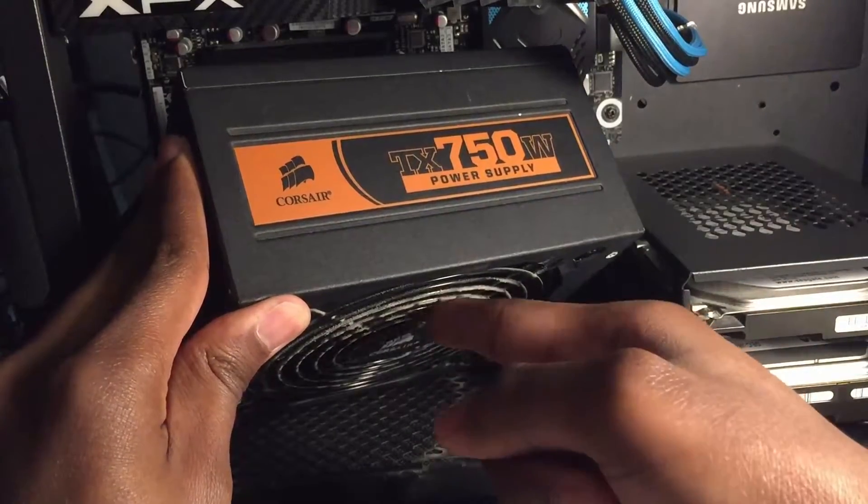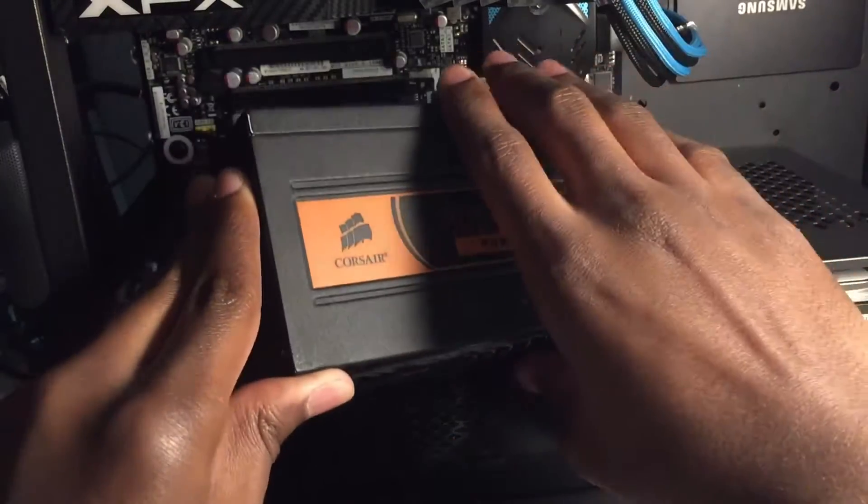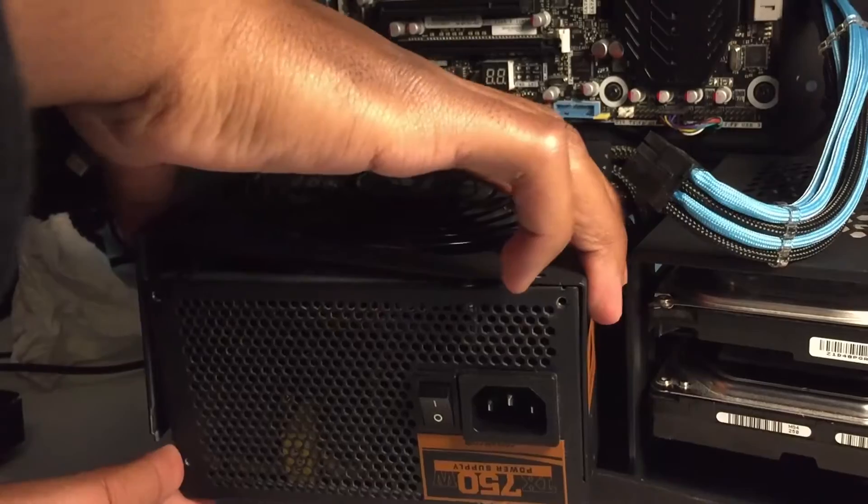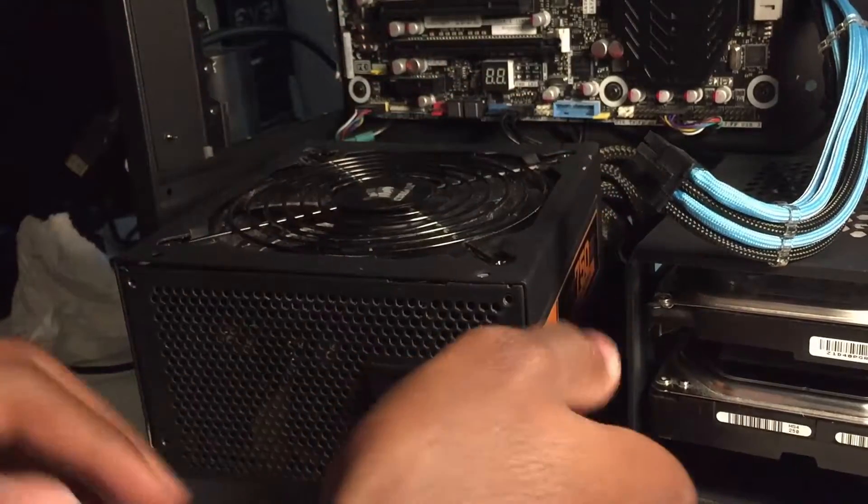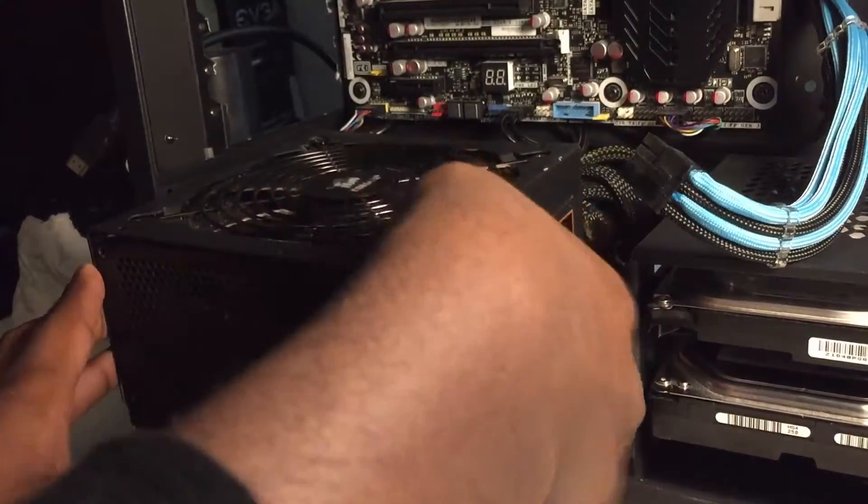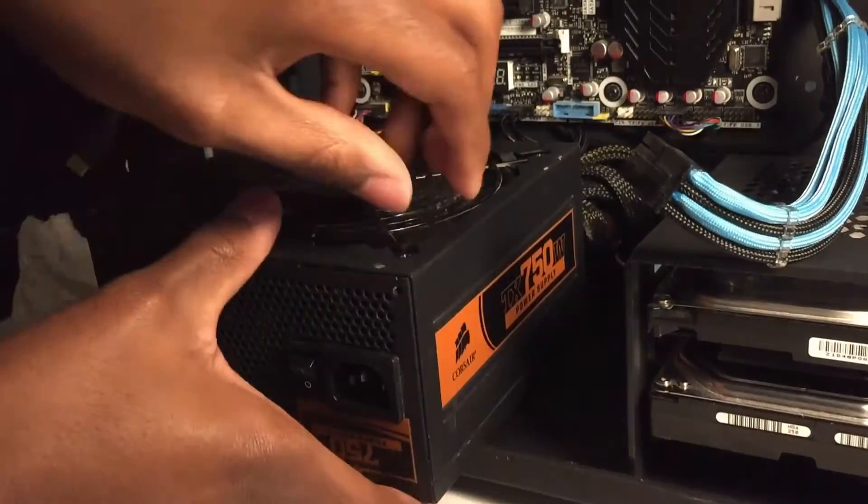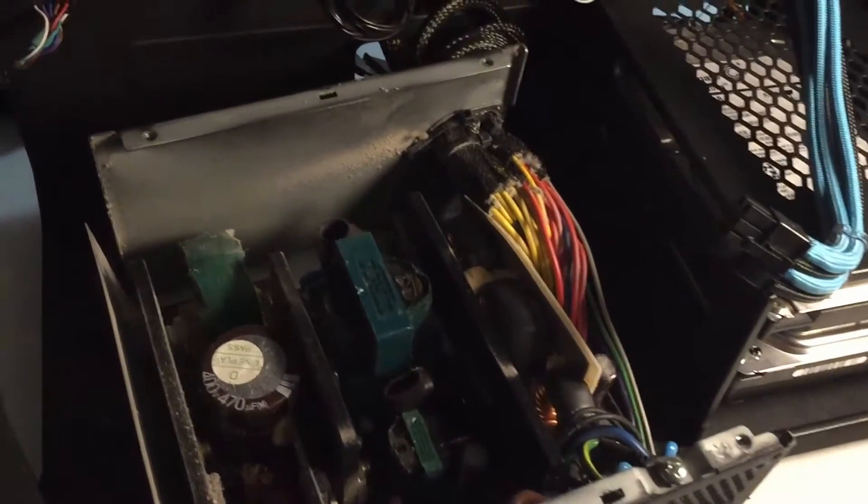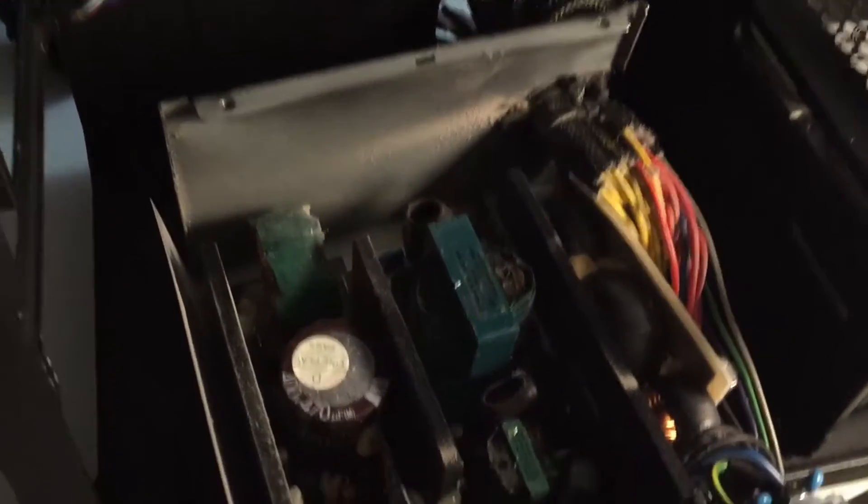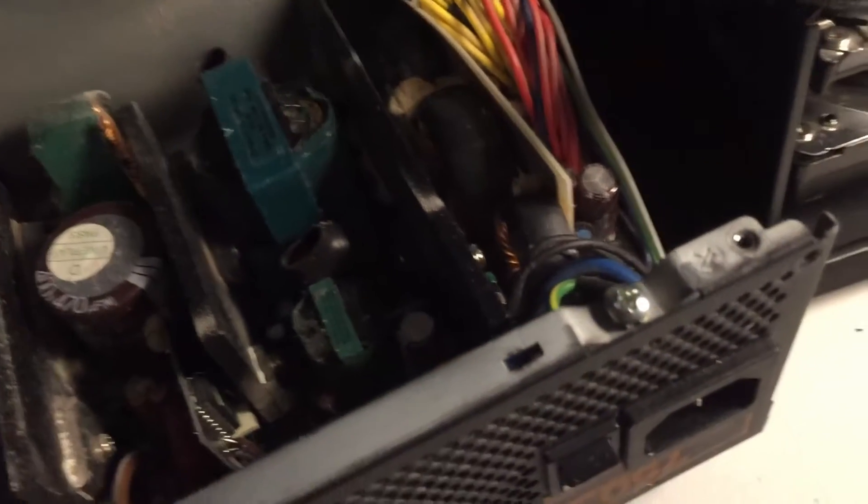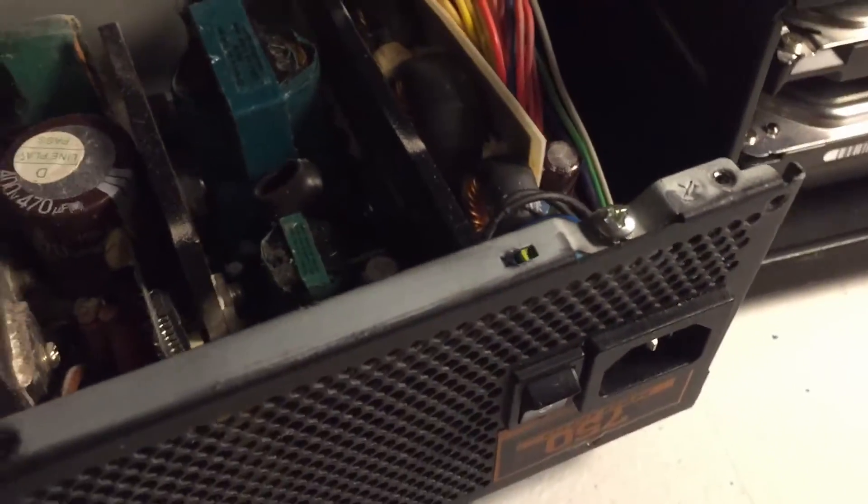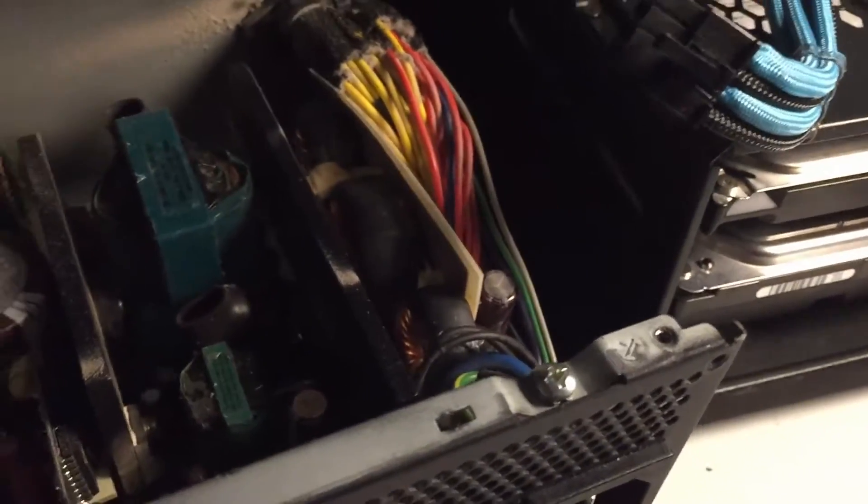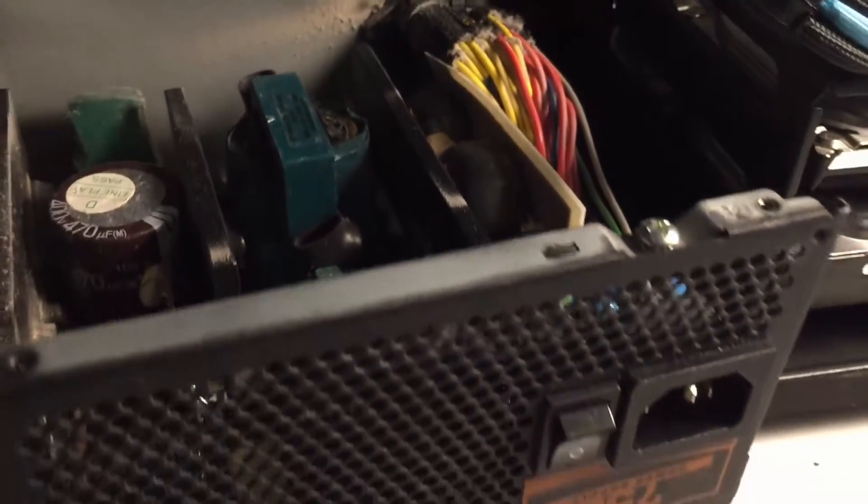Anyways, I proceeded to getting inside the power supply by removing the four screws holding down the cover. I unscrewed the fan and grill and pried the cover off, revealing my dusty power supply. I did some research beforehand and already knew that the fan wasn't soldered directly, so I carefully removed the fan to make way for the new one.